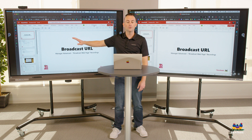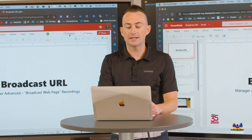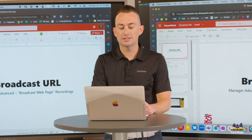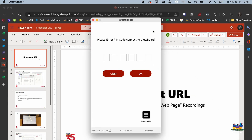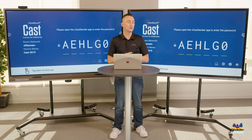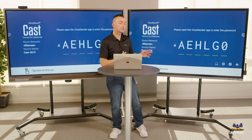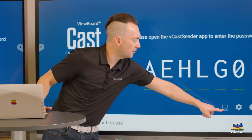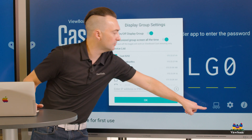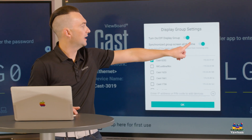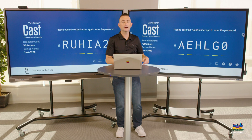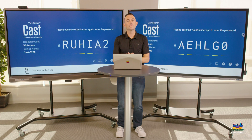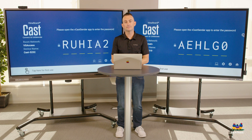Whenever you want to disconnect, just disconnect with your vCast Sender app. You'll notice that the boards are still grouped, so if you want to turn off the display group, go back to your rectangle icon, turn the group off, press OK, and the boards will go back to being independent.